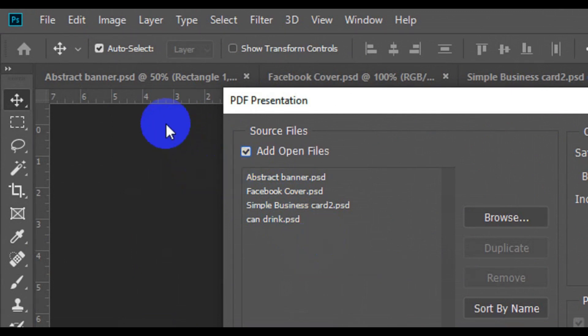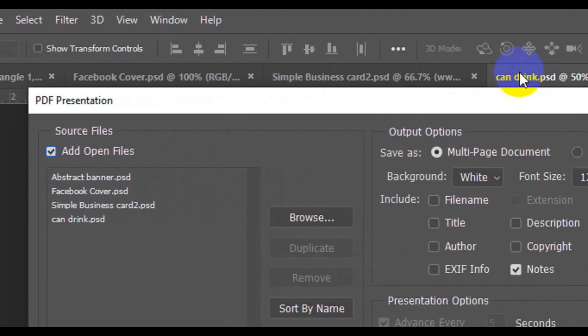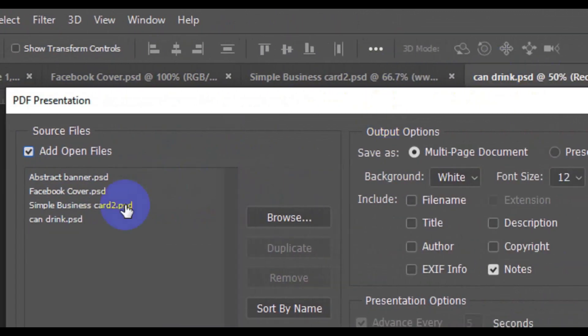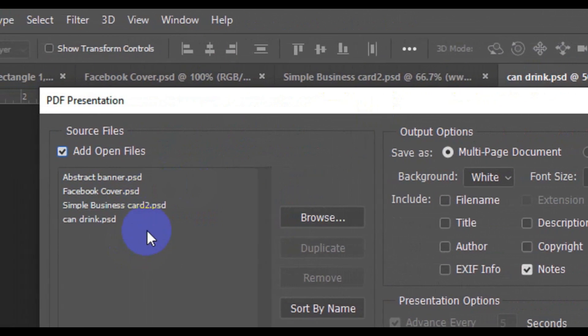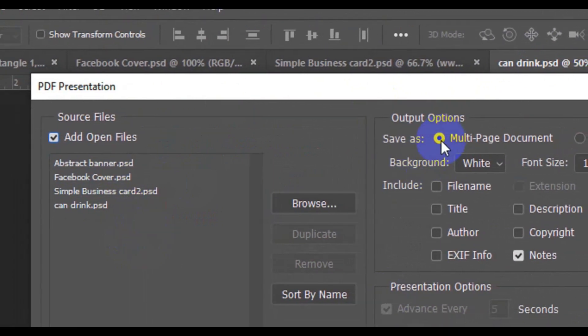Right here we have Abstract Banner, Facebook Cover, Simple Business Card, and Can Drink. You can see them lining up here. The next thing you need to check...